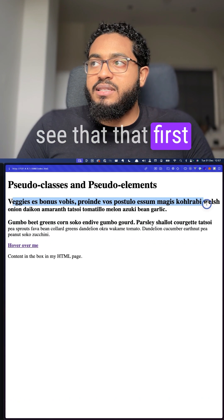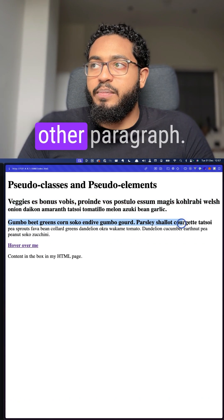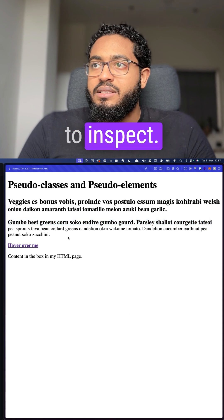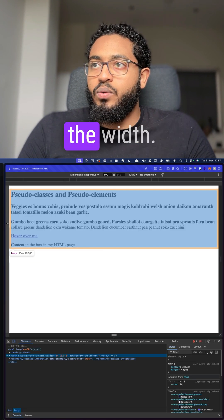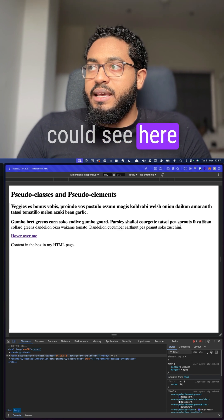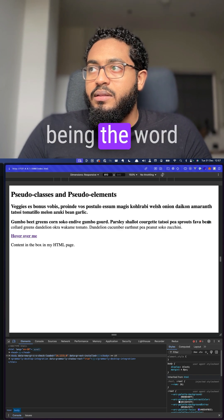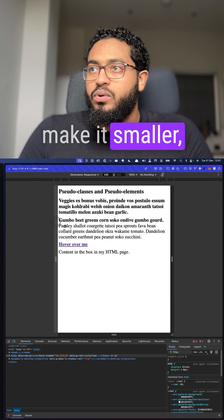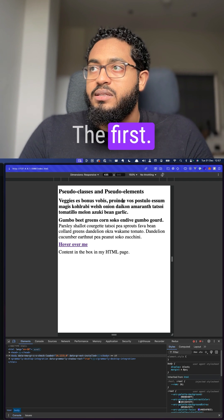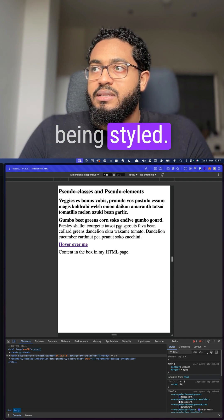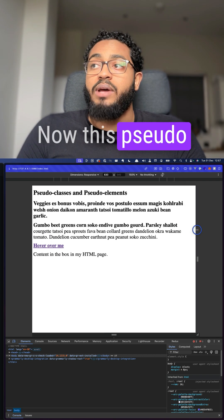...and change the width, we can see the word 'bean' is being styled. But if we make it smaller, we can see that the first line is always being styled—it's fully responsive.